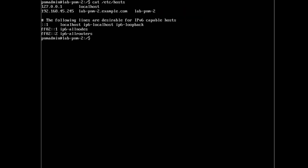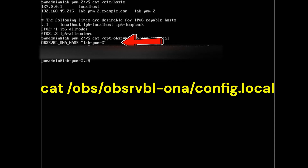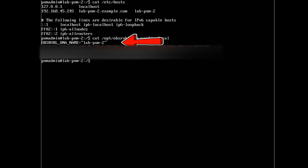First things first, we're going to cat out the hosts file: cat /etc/hosts. You can see on the second line, 192.168.45.245 — I've got the full name lab-pnm-2.example.com and lab-pnm-2.